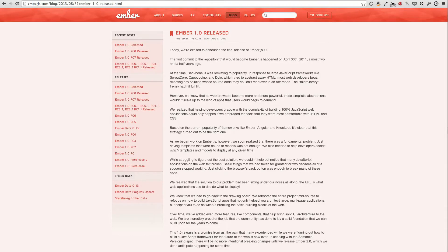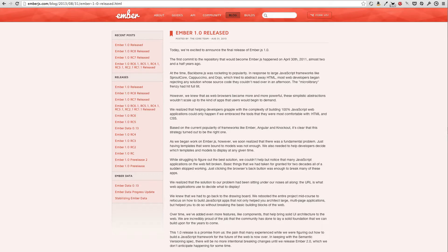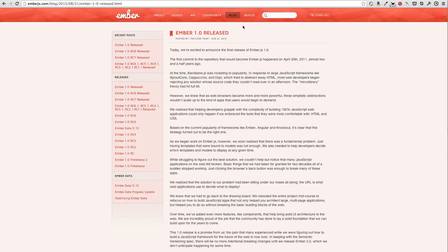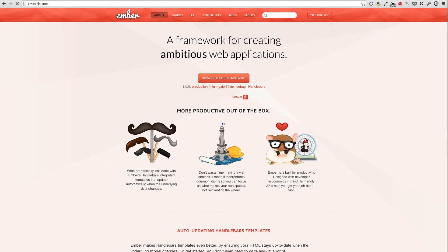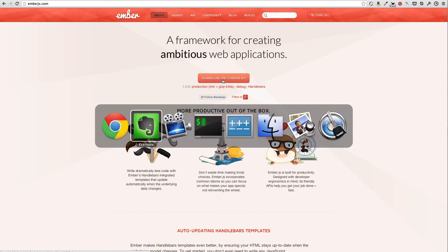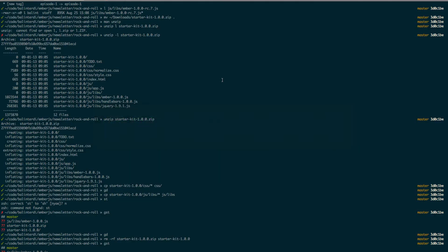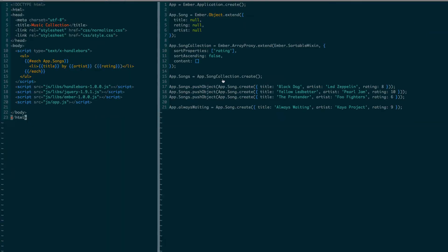A few days after I had recorded the previous episode, Ember 1.0 came out. It's time to celebrate and update our application to this version. So as previously, I downloaded the latest starter kit from the Ember.js site and updated the Ember.js lib itself in my application.